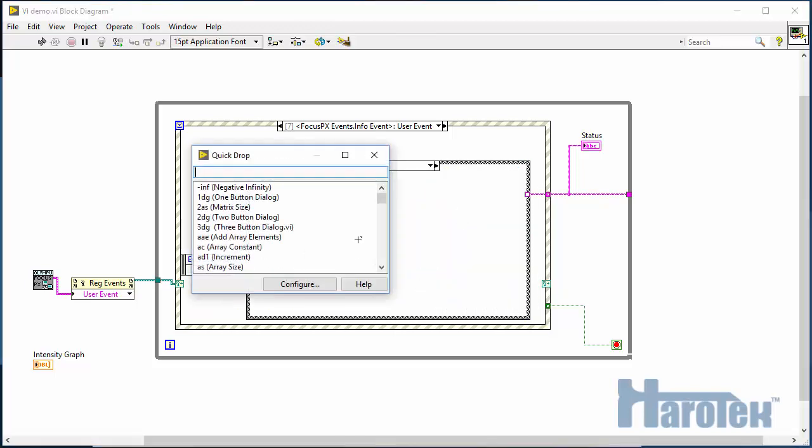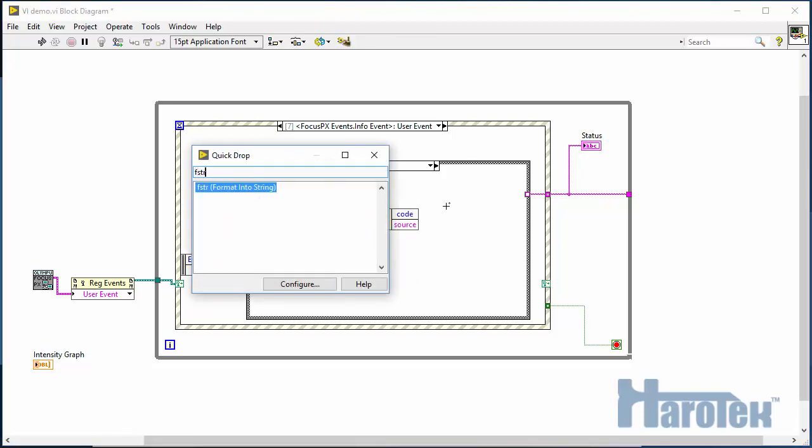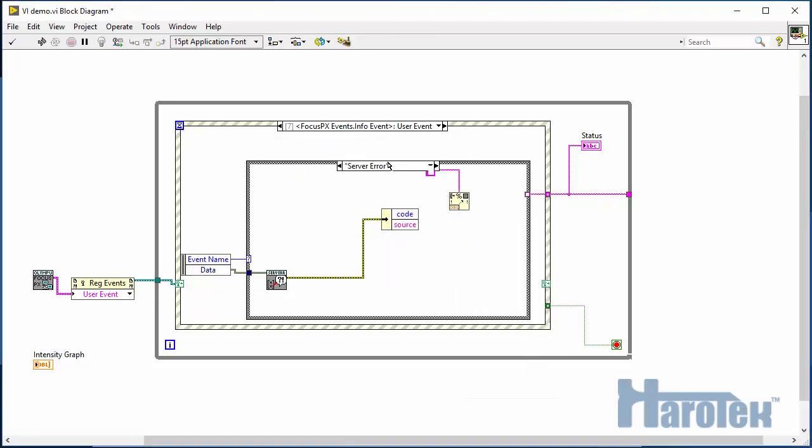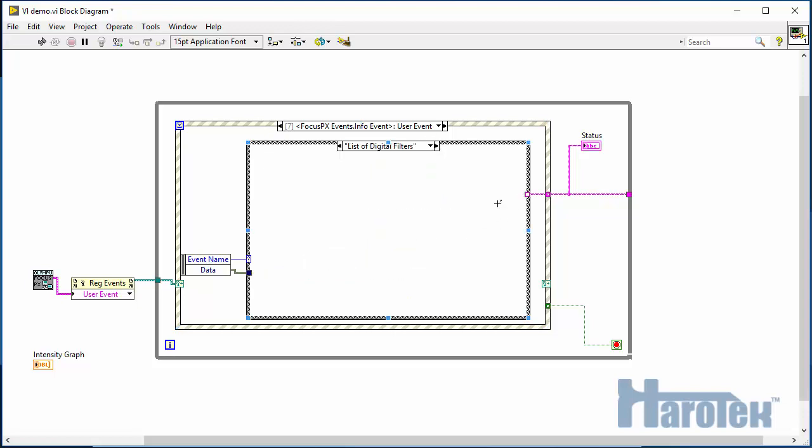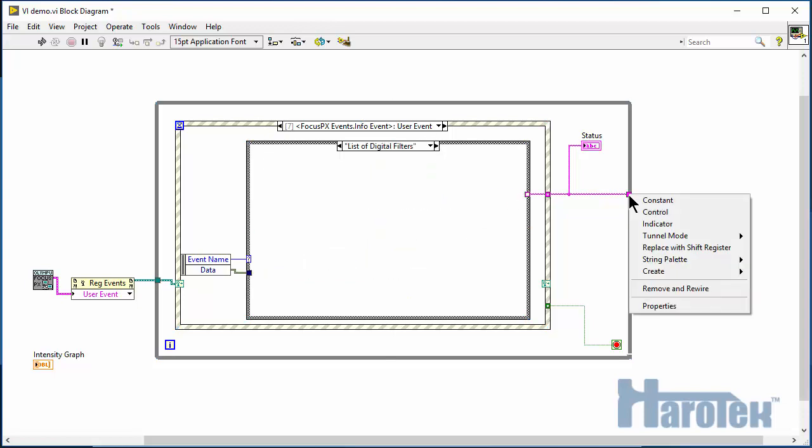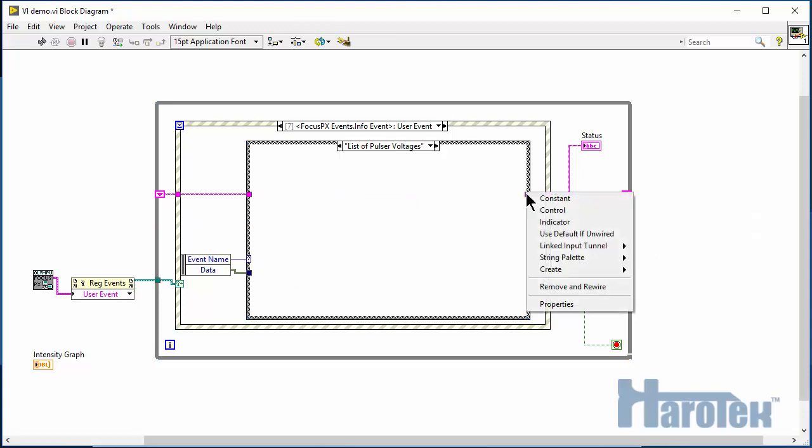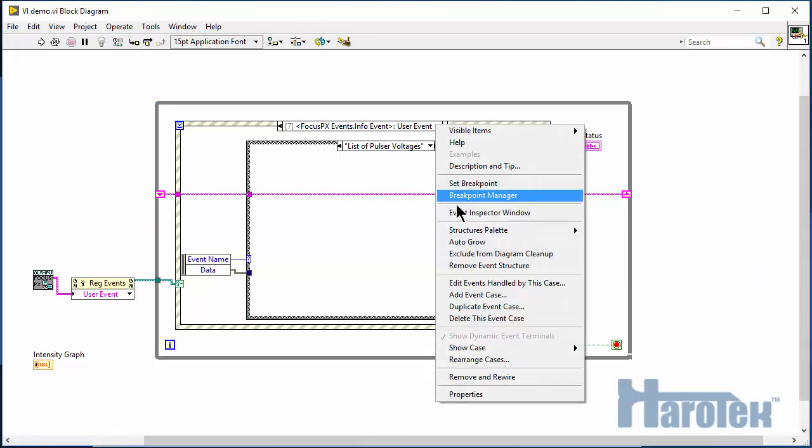Specific code can be run based on the error code provided, but in the present case we simply pass the information to the user. Now I just make sure that the information in the status indicator is maintained from one iteration of the while loop to the other. Now it's time to handle the data event.